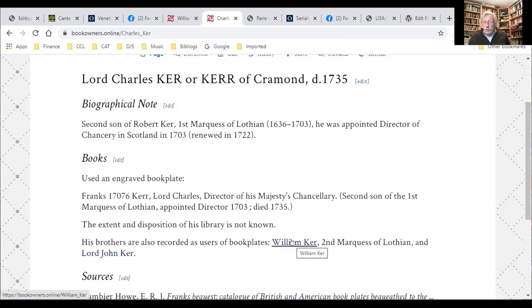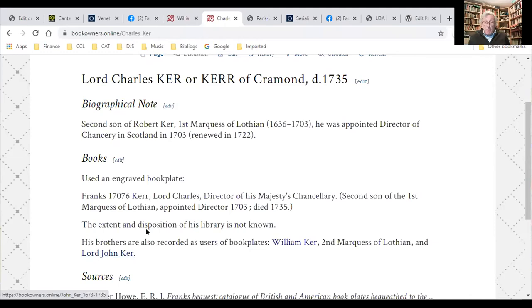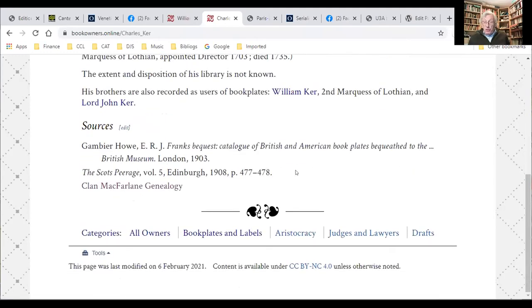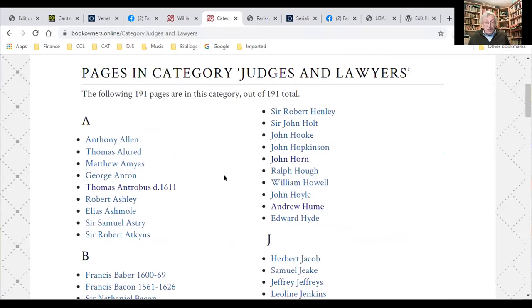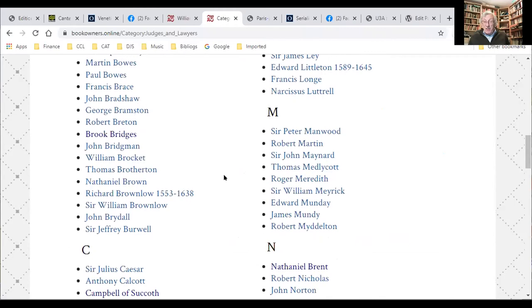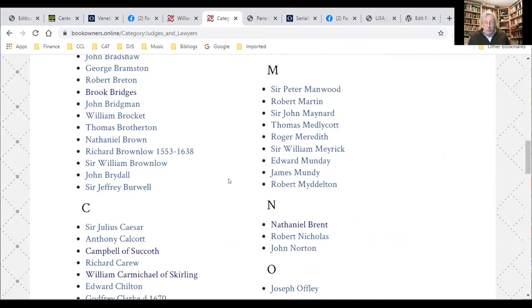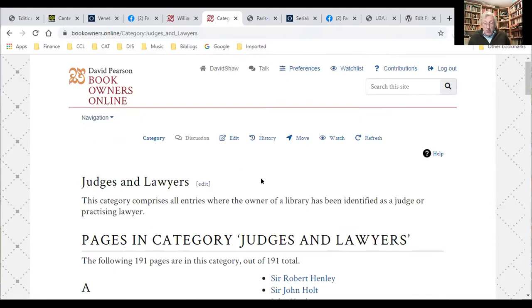The cross-references are obviously of value for people exploring these family names. You can click on a category and see a list of, for example, fellow judges, and each one can be clicked — there's every opportunity to explore the database exactly as you'd expect a wiki to work. I'll stop my screen share there and hand over to Sarah Cusk.